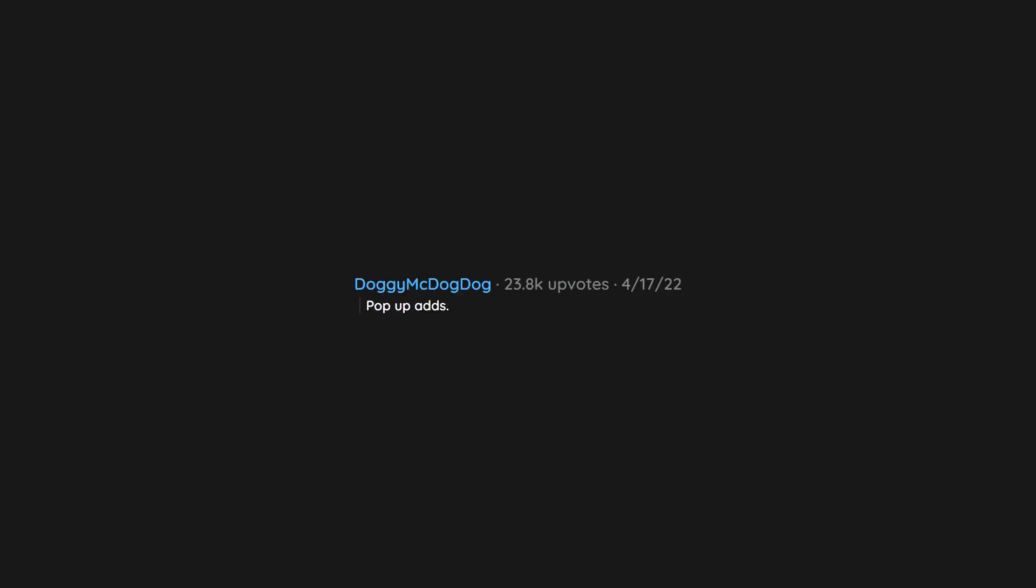What can't you believe still exists in 2022? Pop-up ads. Like who still falls for that? Scam calls. Please make them stop.